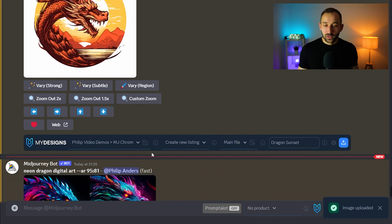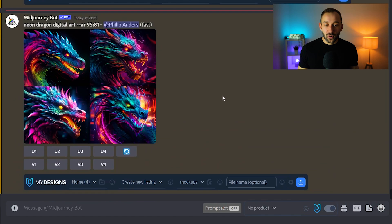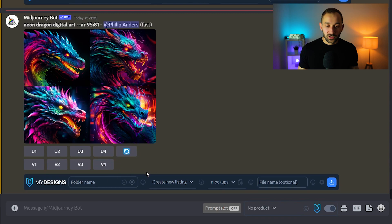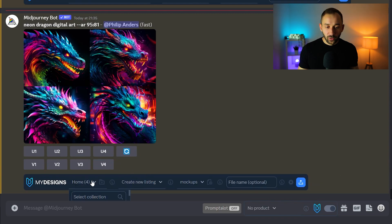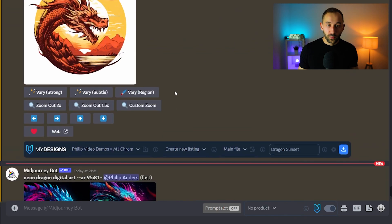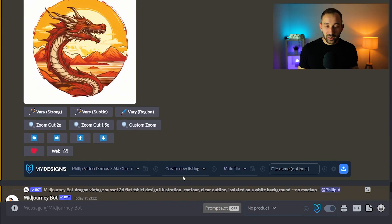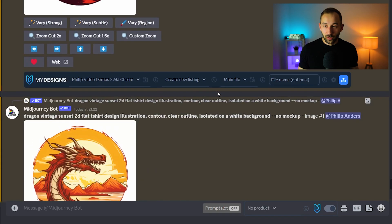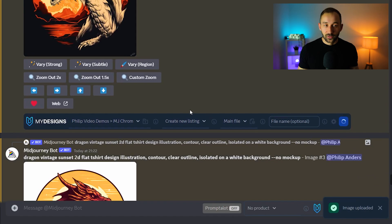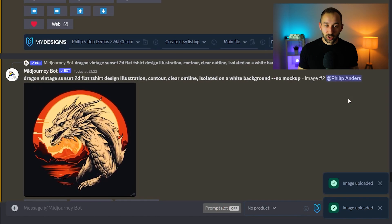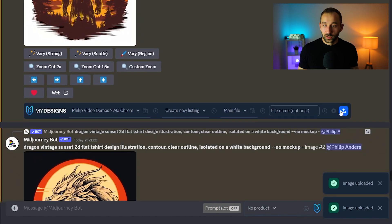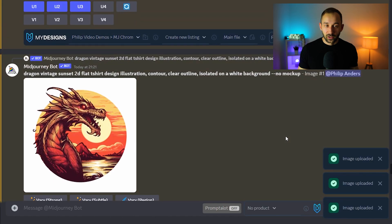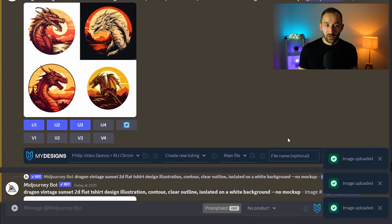And once you've configured this once, in all of the next generated images that you have it should use the same settings. So in this case I think I still had home selected so it's chosen home but as you can see up here it has the same folder selected for all of these. So I can quickly go through, click these buttons and save all of these images straight into MyDesigns. Really really handy. Massive time saver.